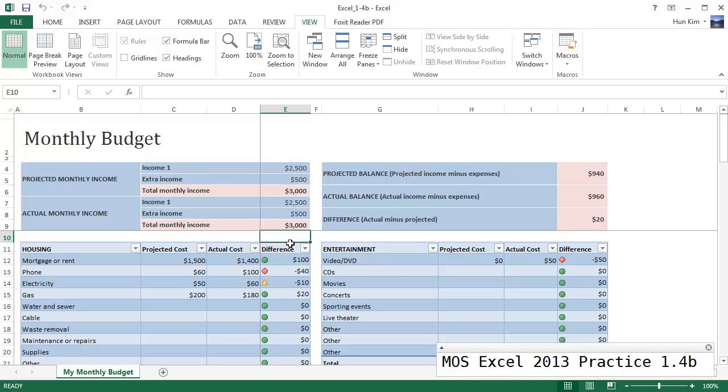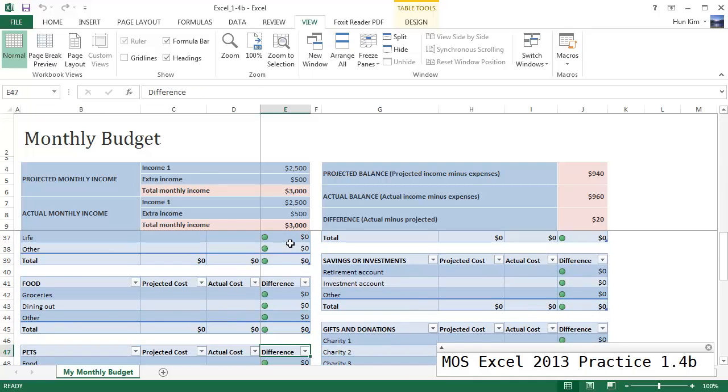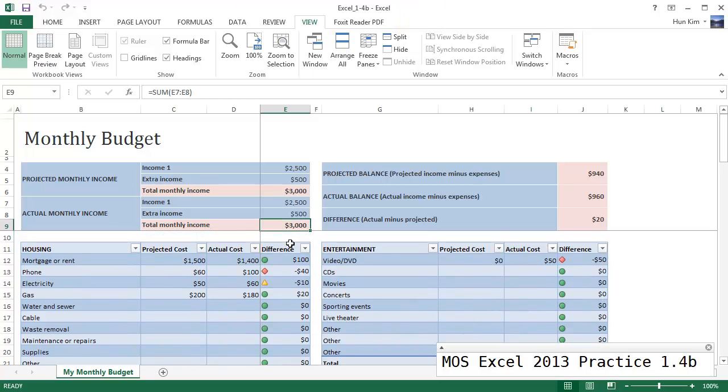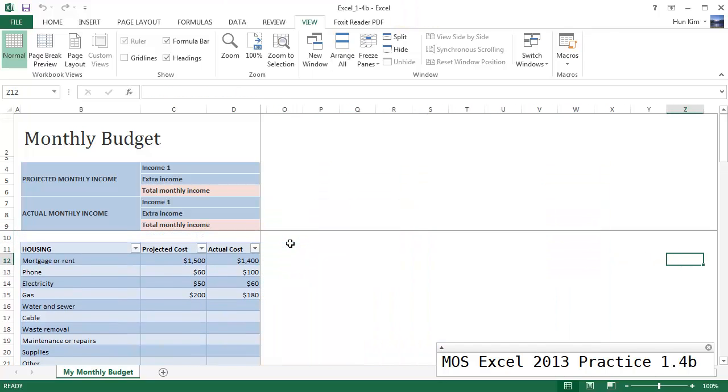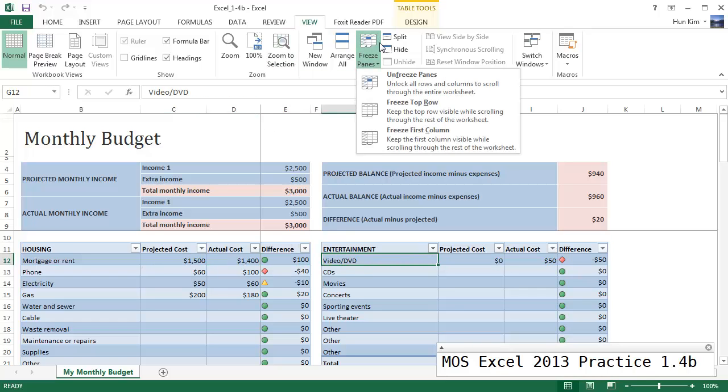And it's frozen from the top left corner of the cell that's selected. So now when I scroll you can see that it's freezing everything above this. And if I scroll to the right you can see that everything to the left of it is also frozen.